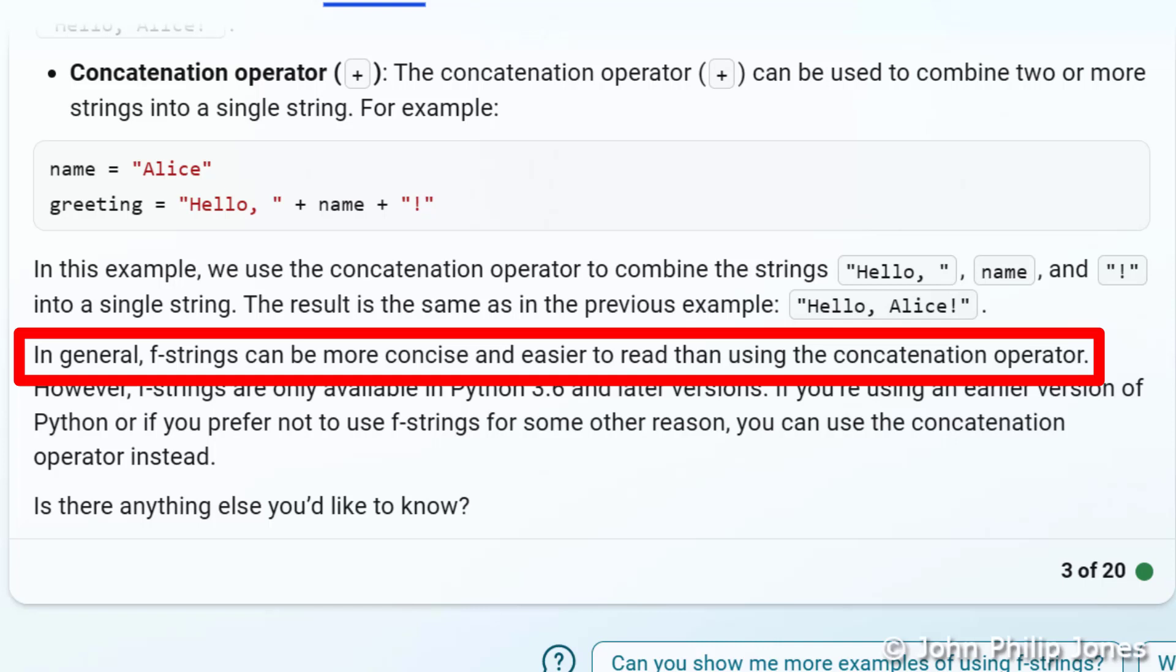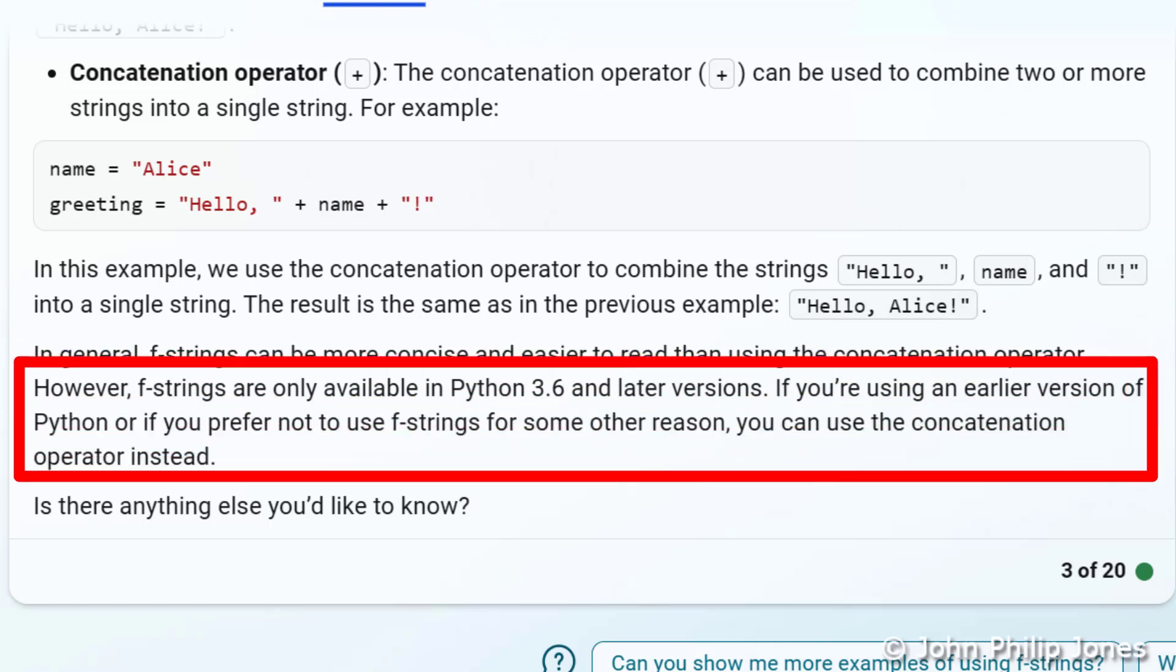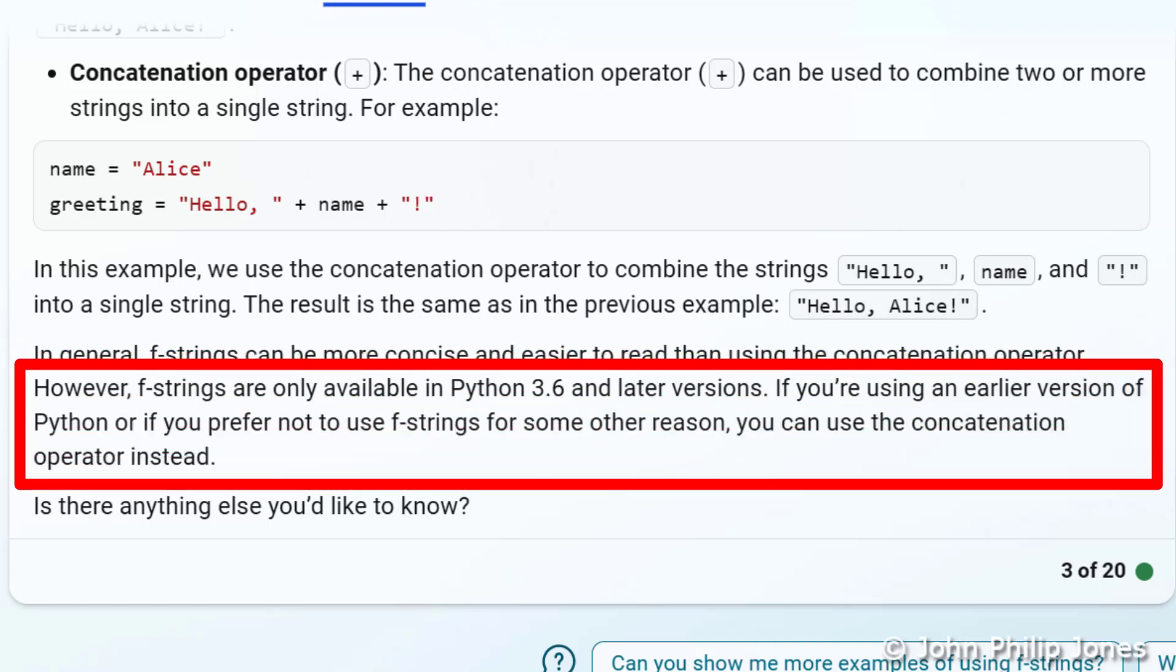It says, in general, F strings can be more concise and easier to read than using the concatenation operator. Now, that is something it said when we use ChatGPT. What is different is here, it says, however, F strings are only available in Python 3.6 and later versions. If you're using an earlier version of Python, or if you prefer not to use F strings for some other reason, you can use the concatenation operator instead. So, there's some new information and it's going on to give you more details about Python and version numbers of Python and what is and is not available in other versions of the language.